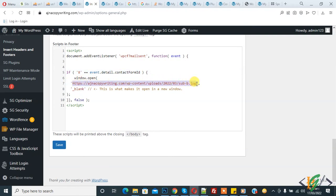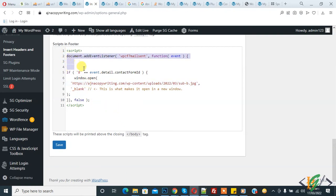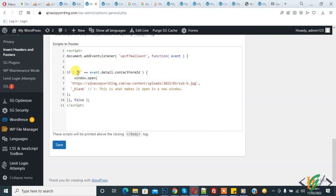It also opens in a new tab. Blank means new tab, and then the script closes. You can use this code for other forms as well. Just replace the ID and file link if you want, and use this code for other Contact Form 7 forms.